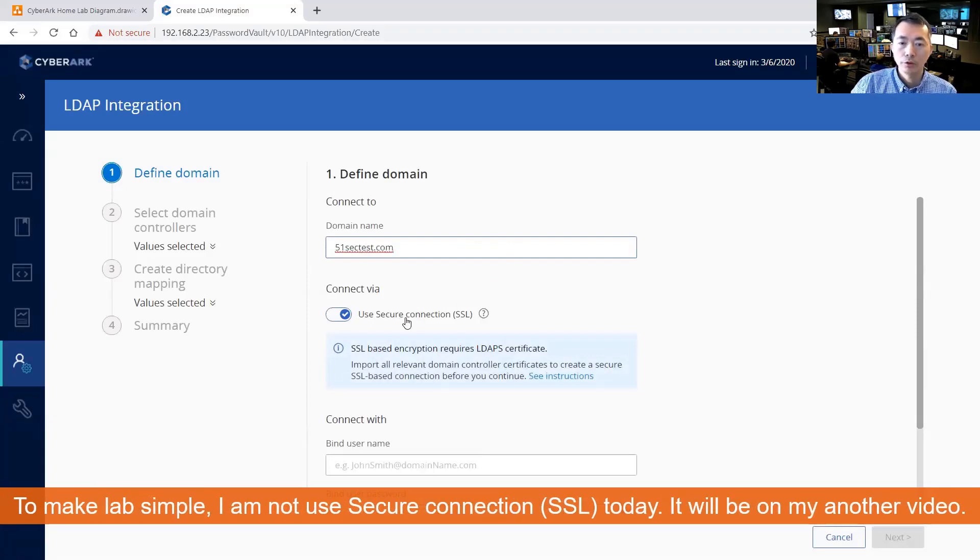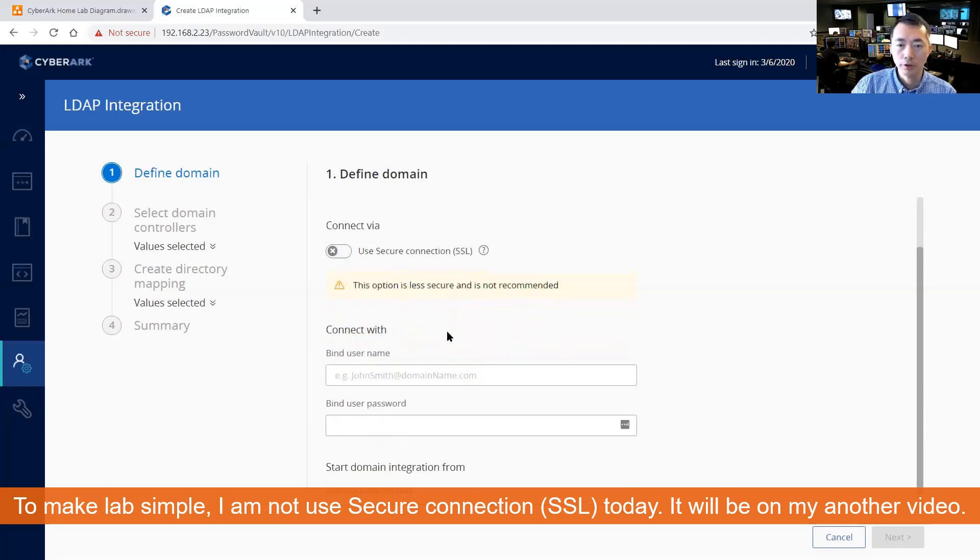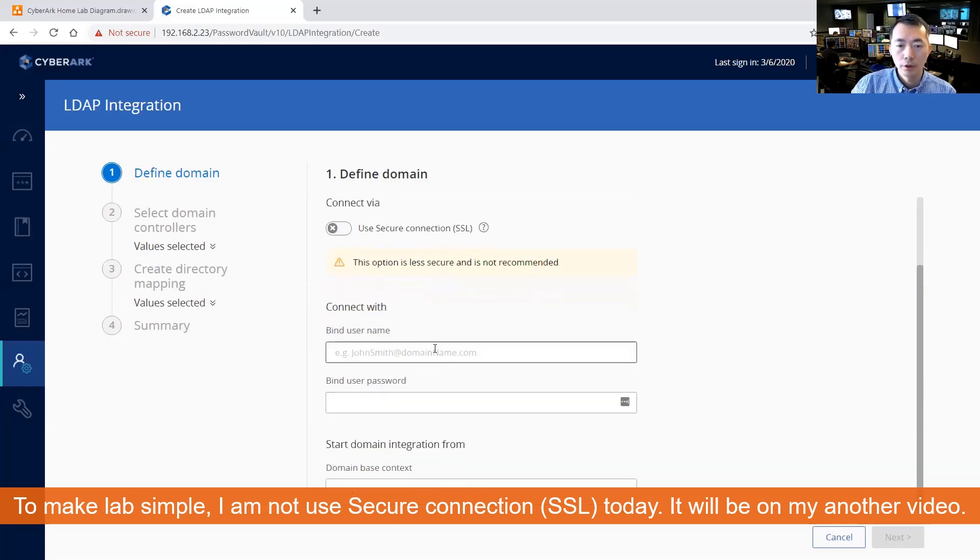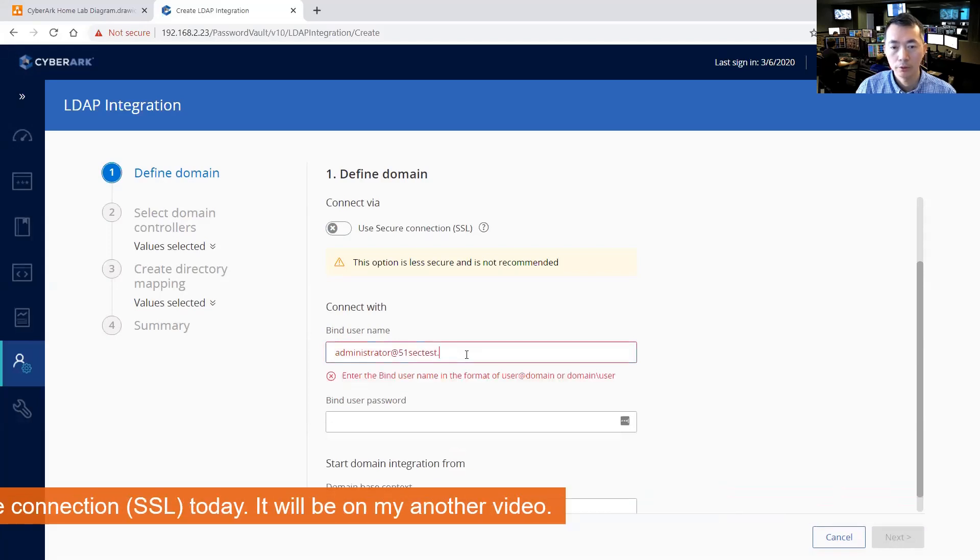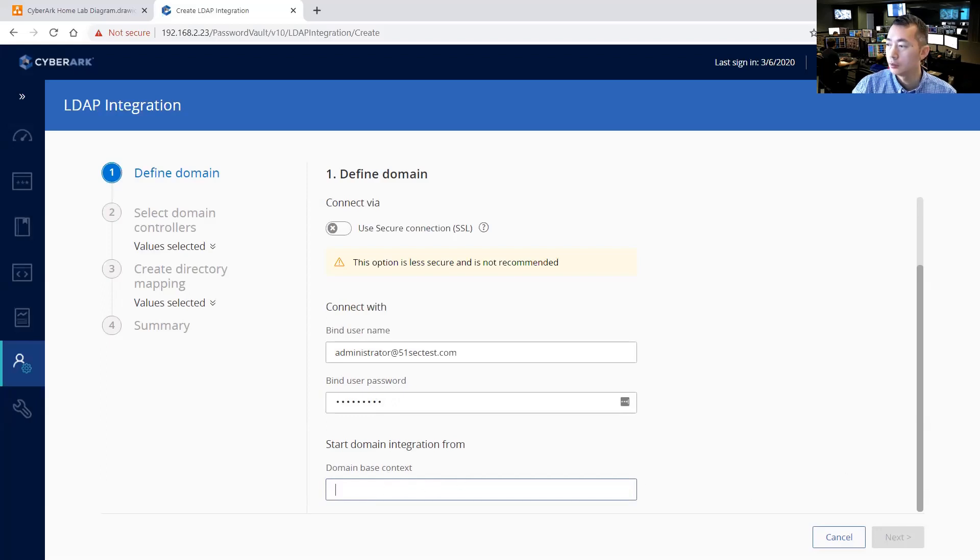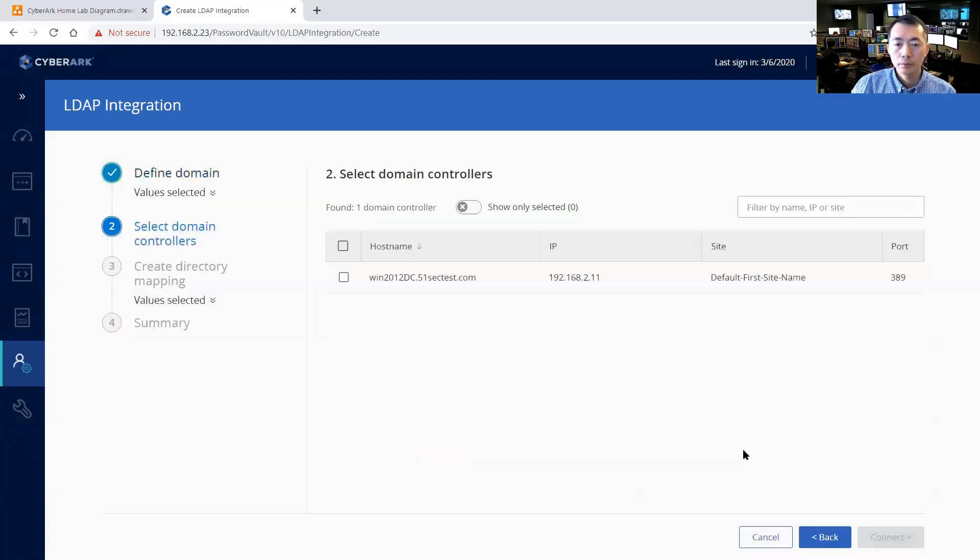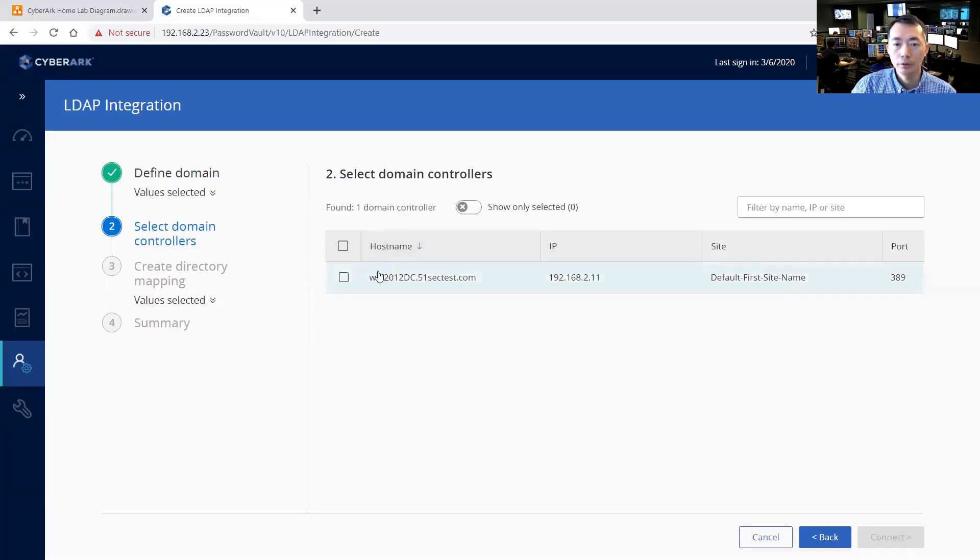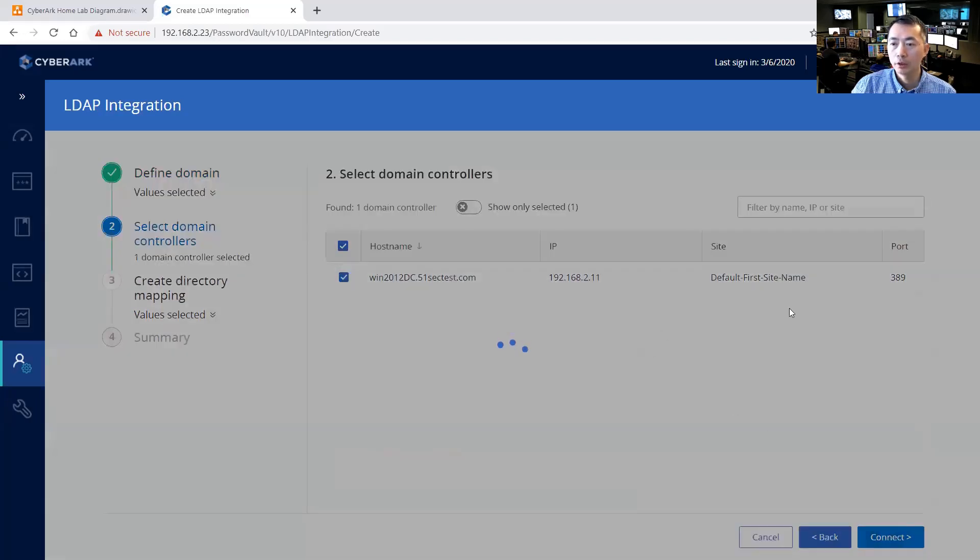So here choose using secure connection. That will be our next step but now we are not using secure connection. Find the user name you're going to use, using administrator, find the user password and domain-based contact. So this file, they found one domain controller which is exactly what we are having, so choose it, connect.